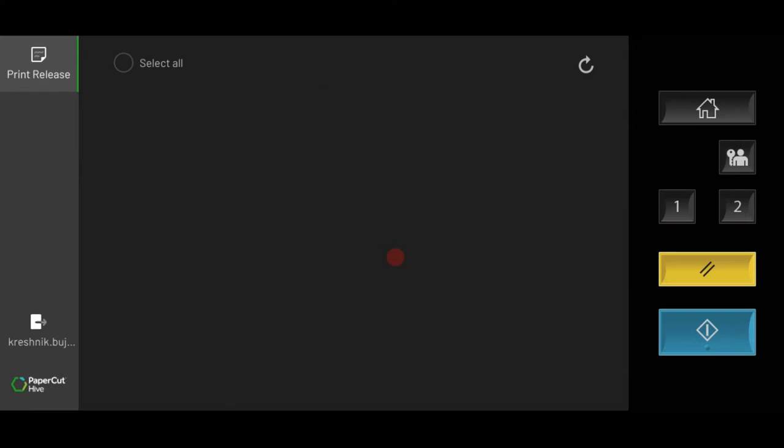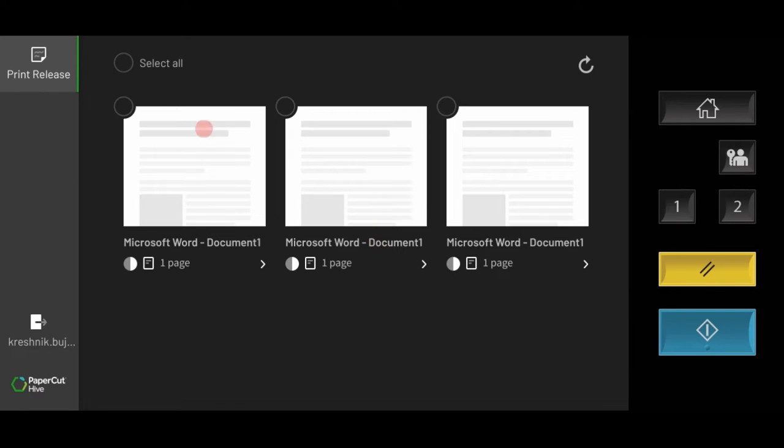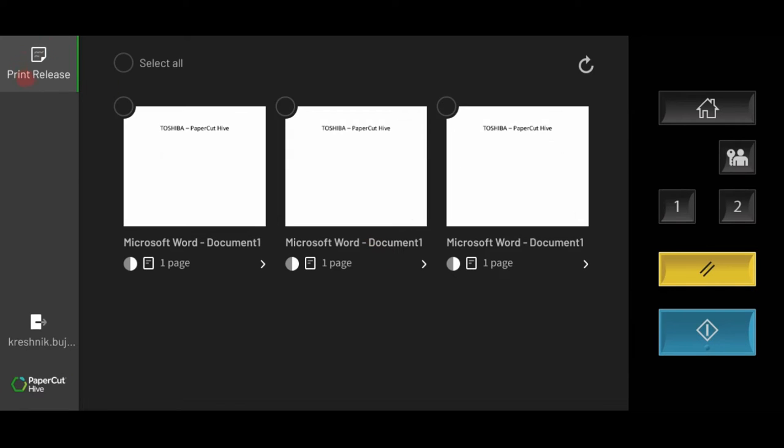Once users have successfully logged in via the app, the options are very similar to the fully embedded version. Users have the choice to delete or release print jobs individually or all at once.